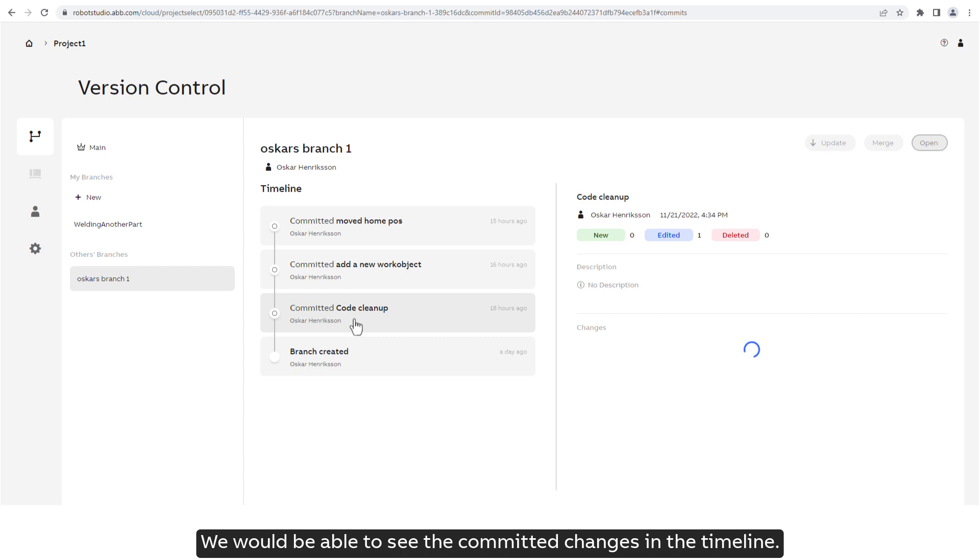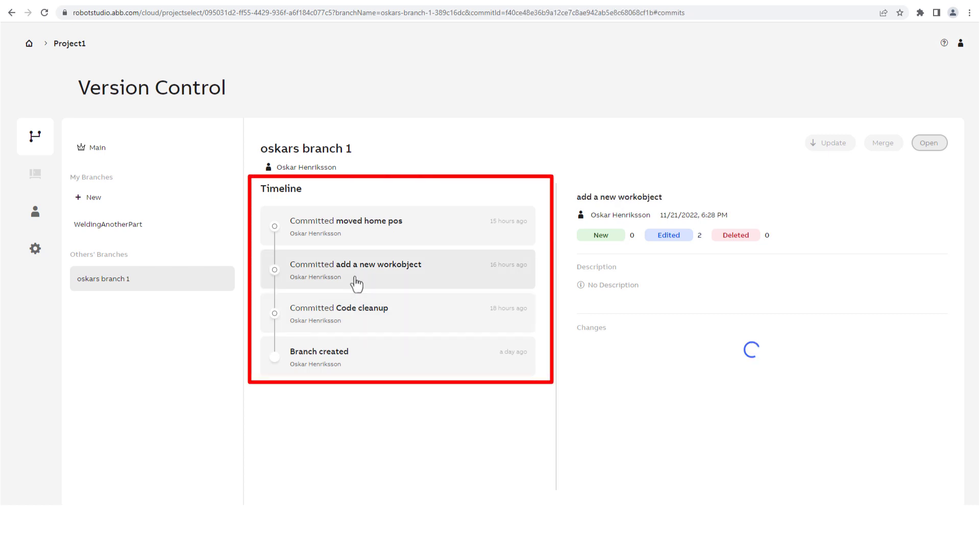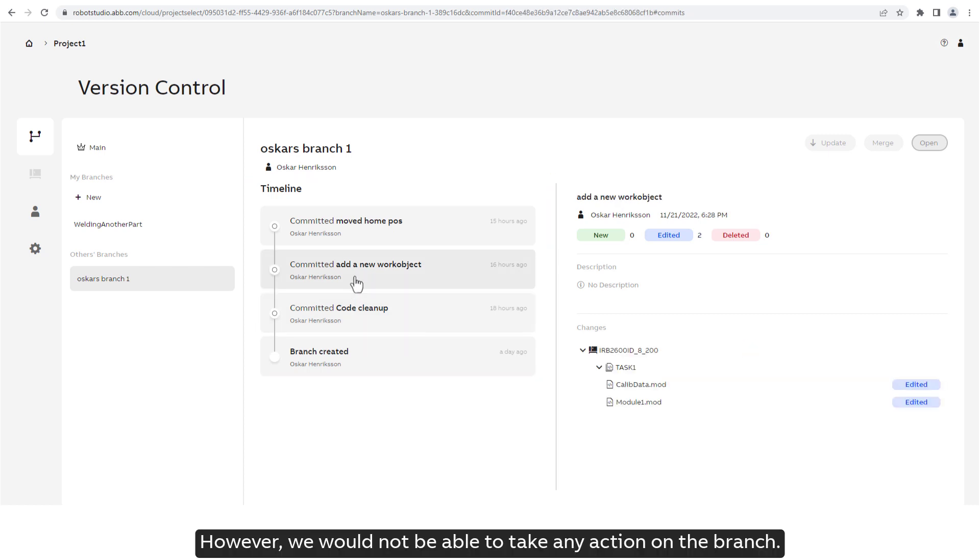We would be able to see the committed changes in the timeline. However, we would not be able to take any action on the branch.